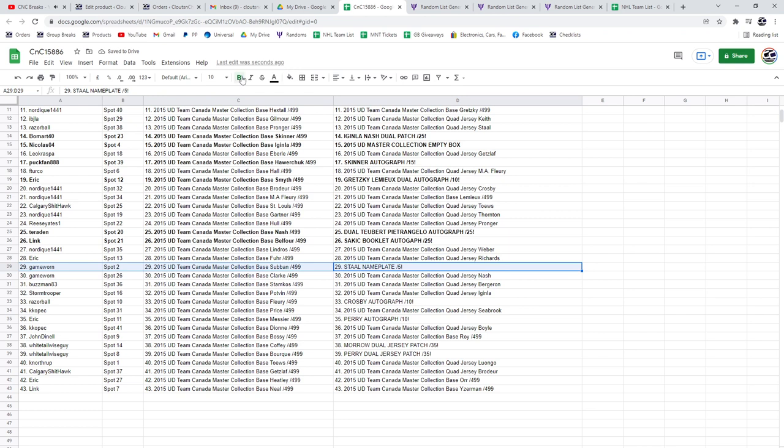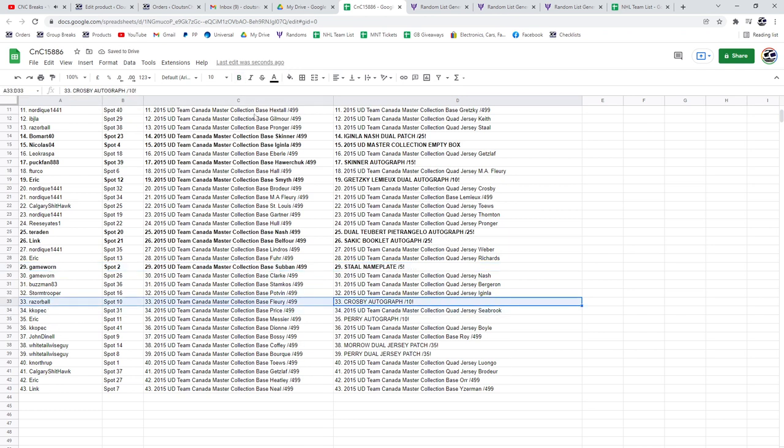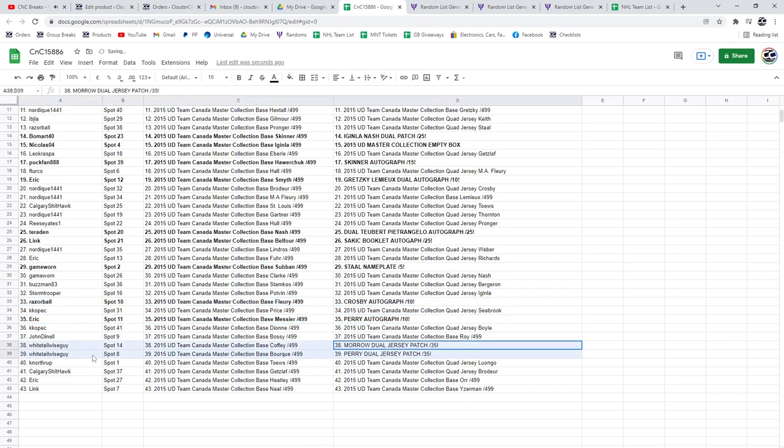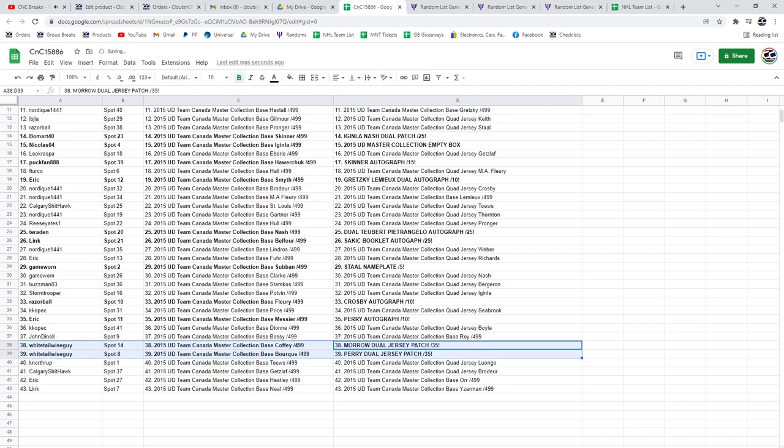Stahl nameplate out of 5 goes to Game Ward. Crosby Auto goes to Razor. The Corey Perry Autograph out of 10 goes to Eric. The Morrow and the Perry Duel Jersey Patches goes to Whitetail.